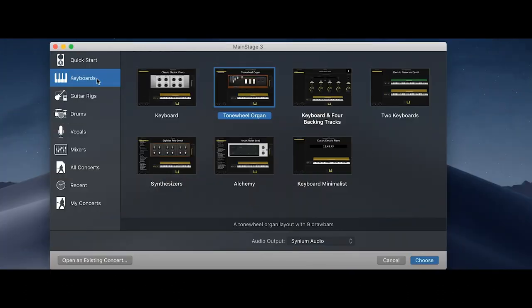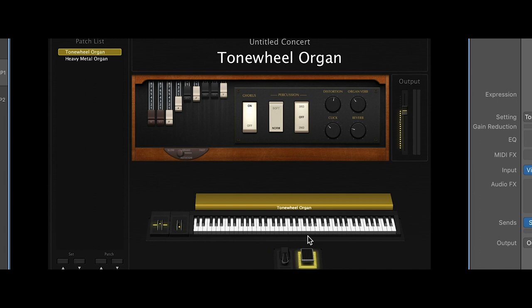Second part: we want to control the drawbars of a software instrument. So I open MainStage and create a new concert. There we find some presets from Apple, so let's choose the Tone Wheel Organ. You find the drawbars in the Smart Control area in the software. Now we want to control those drawbars with the sliders of the Kronos.